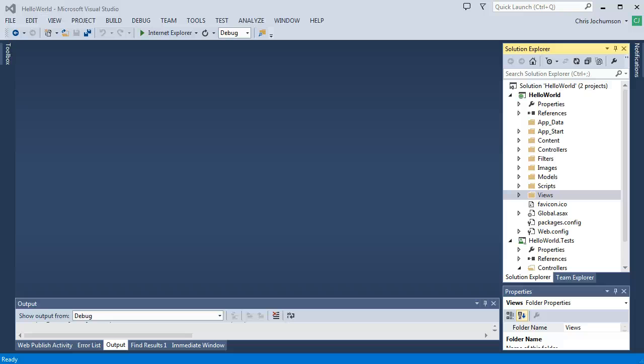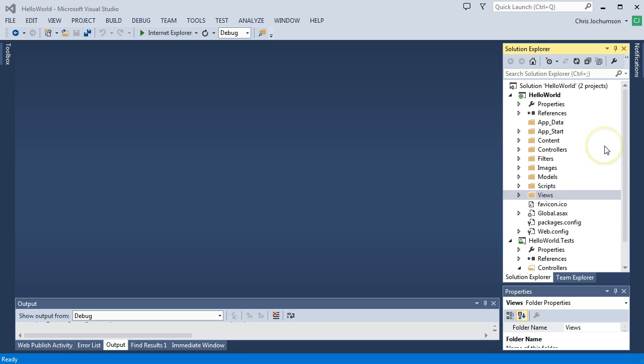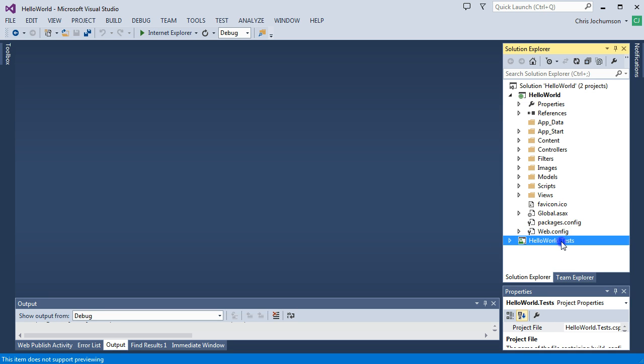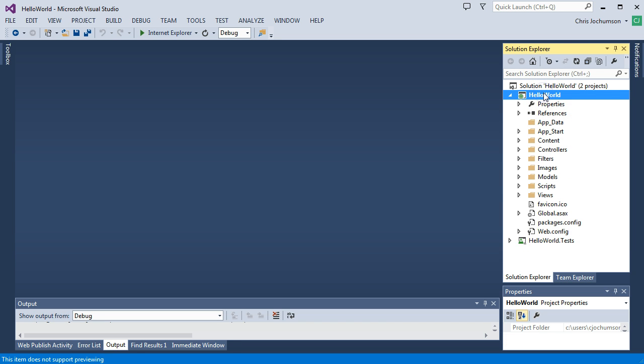Okay, let's take a look at what Visual Studio has created for us in the Solution Explorer. You see it added a number of folders and files in here. We have our unit test that we created, the unit test project, and here's our MVC application.